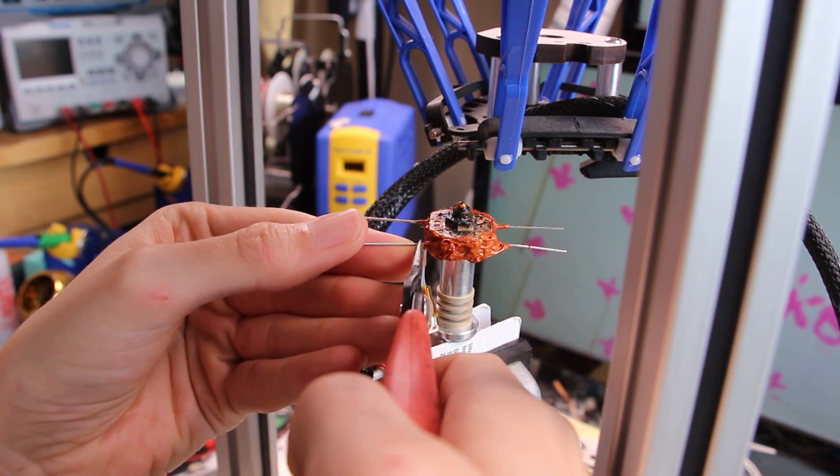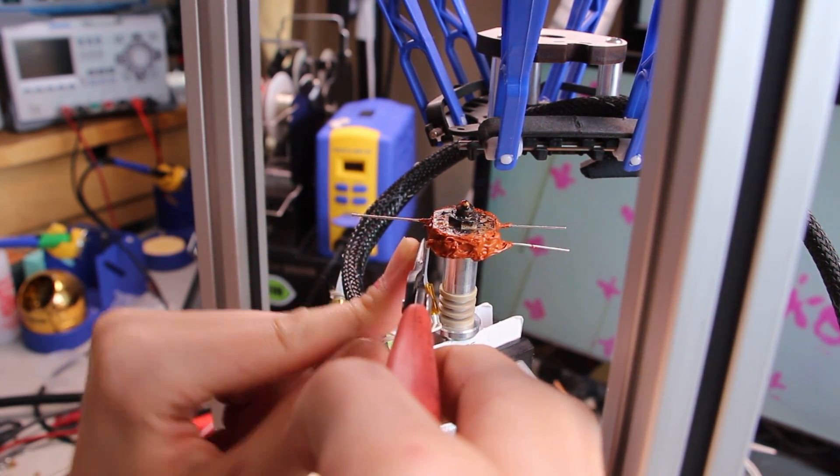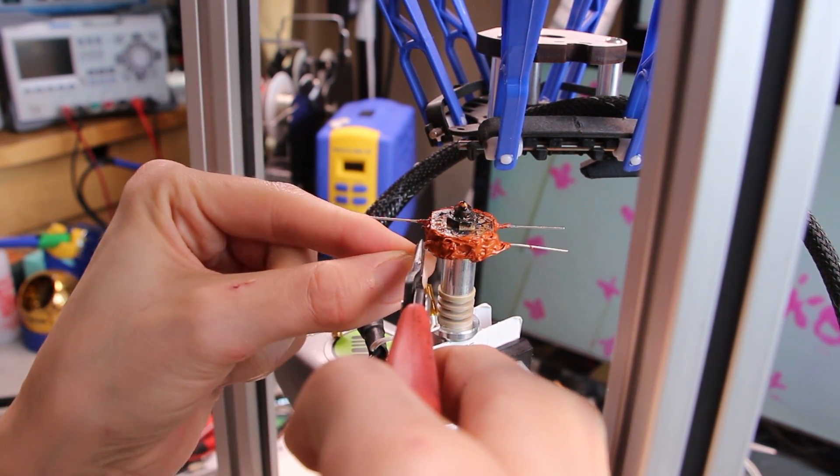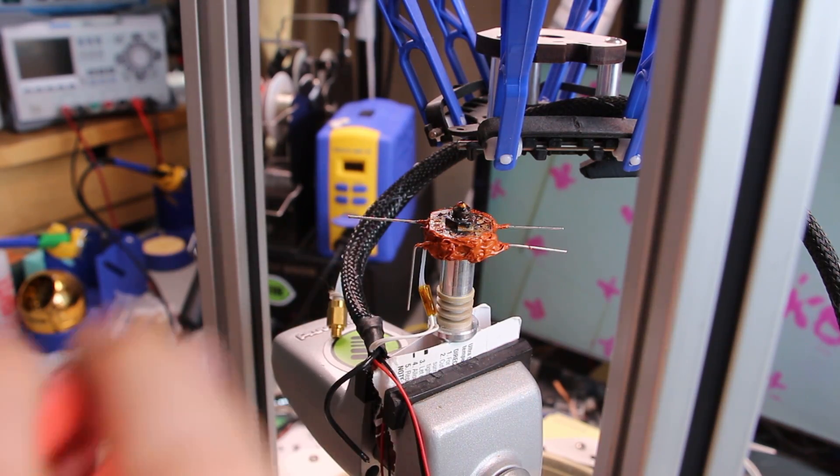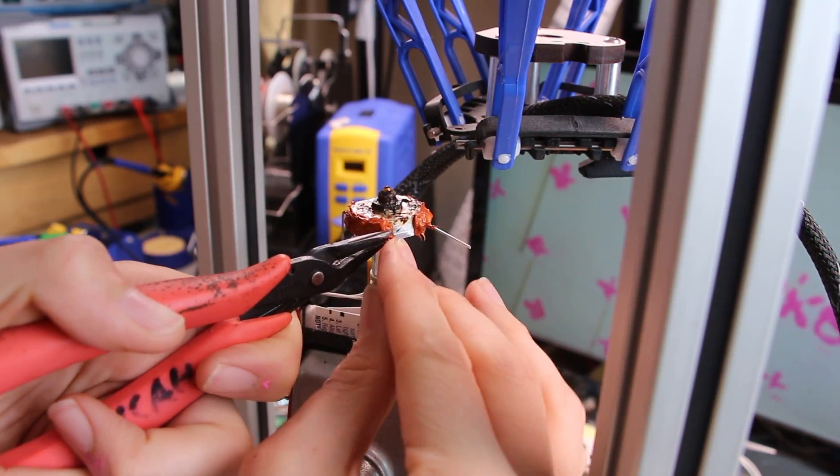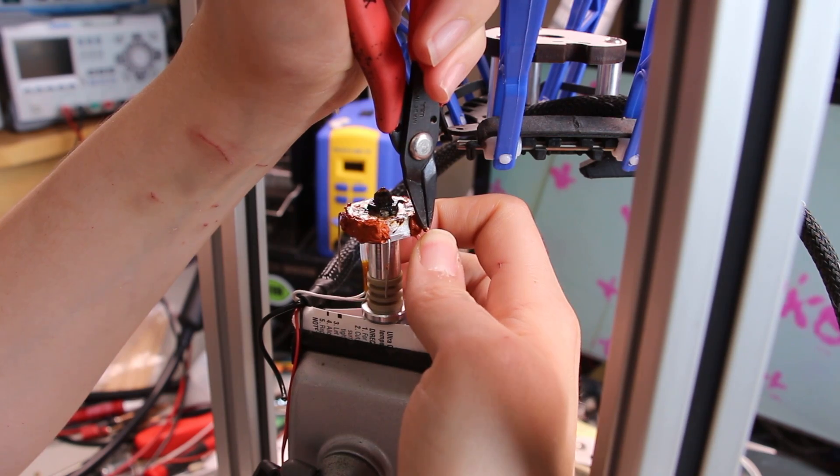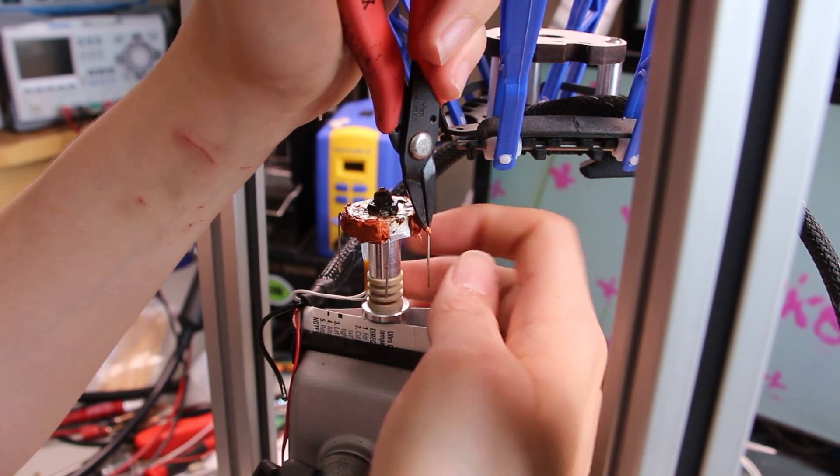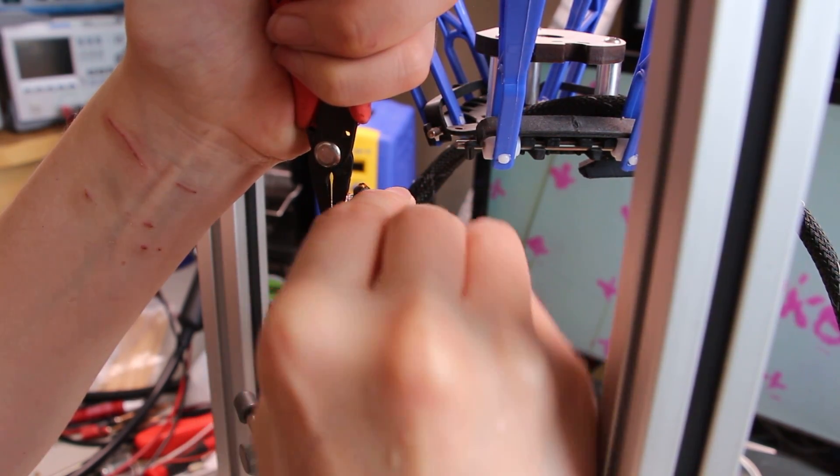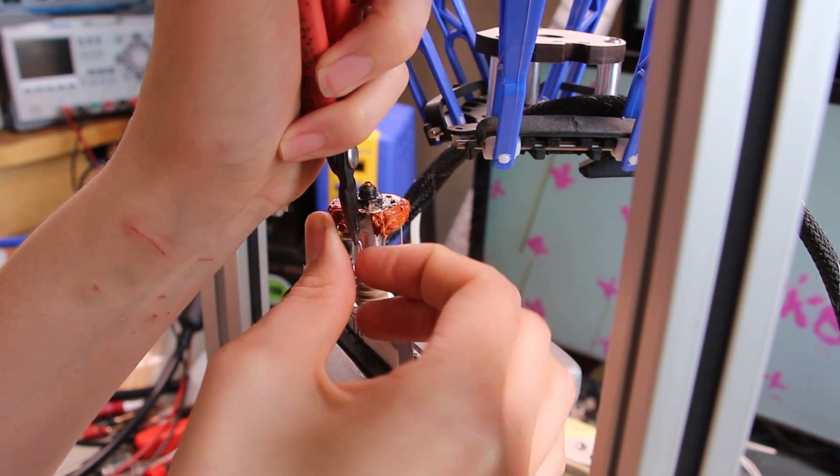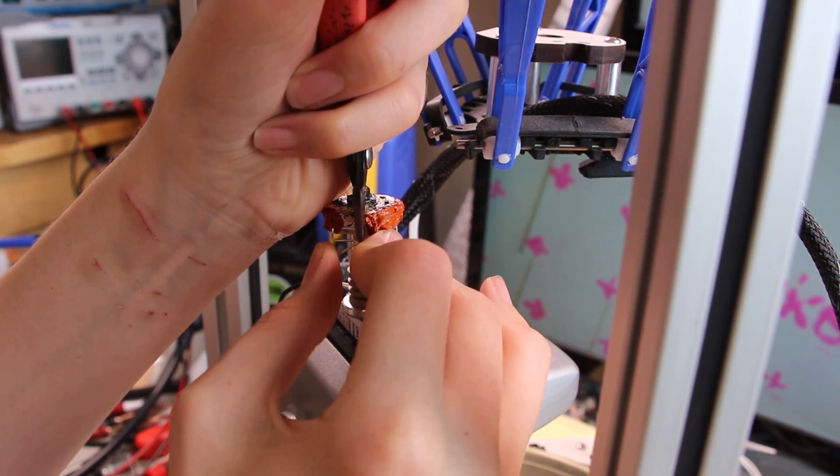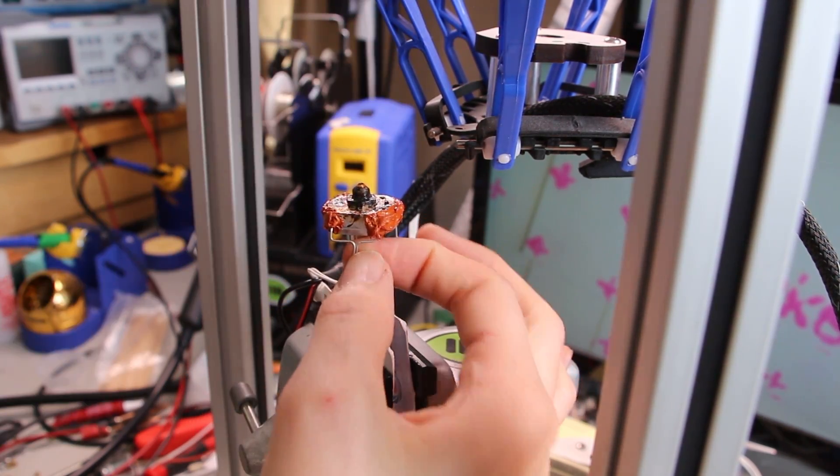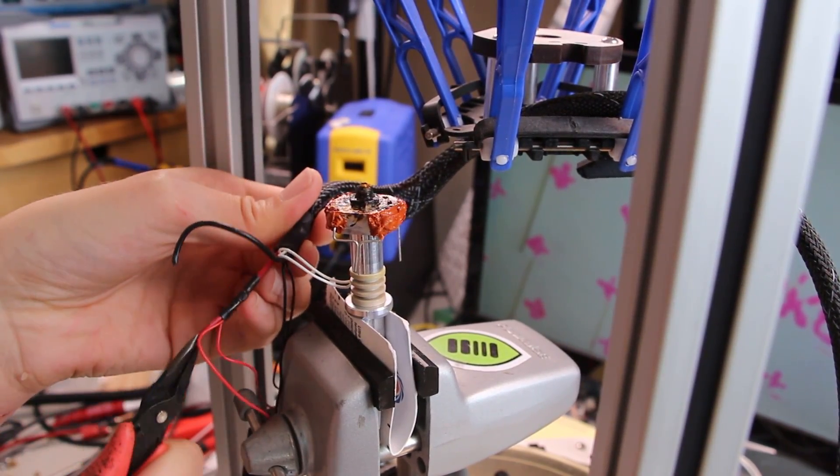Now, these want to be bent down, trying to be gentle to the resistors themselves. There we go.